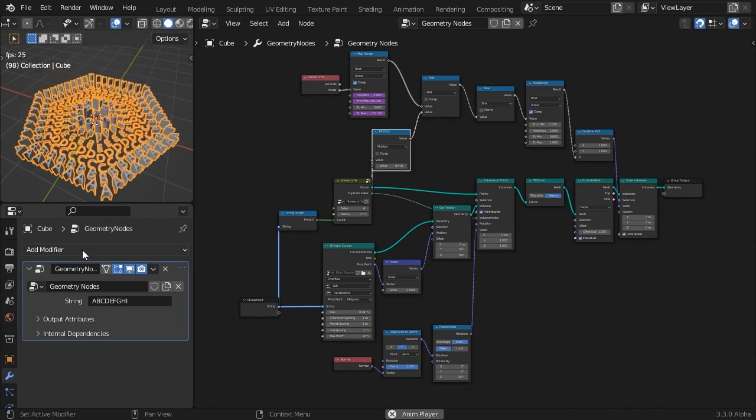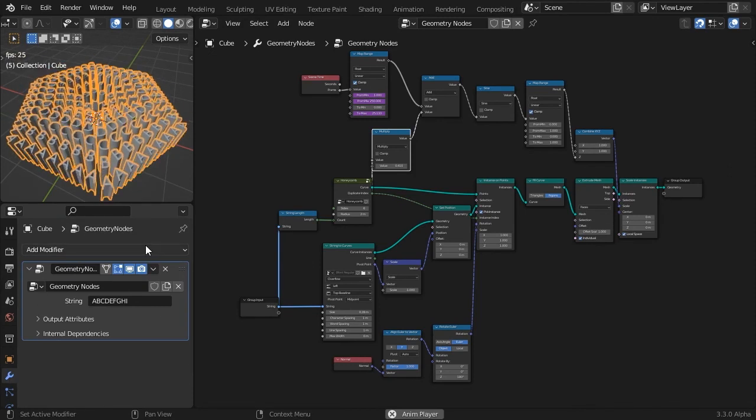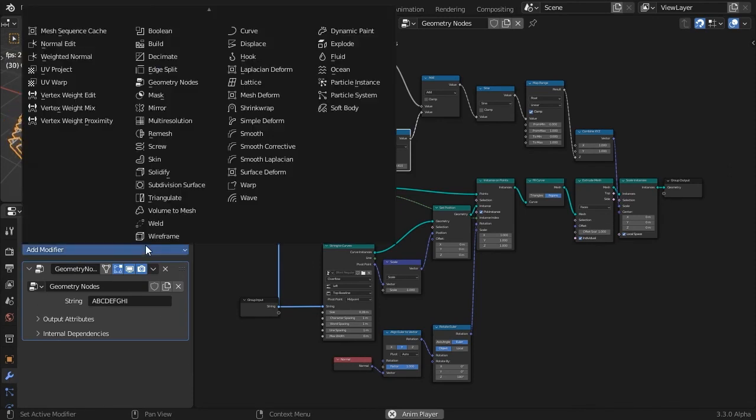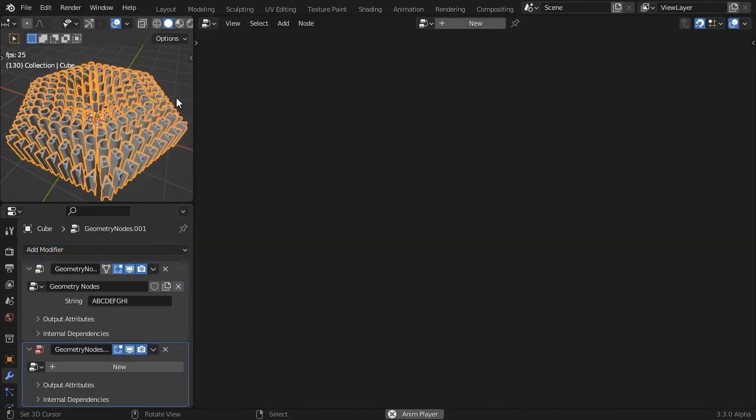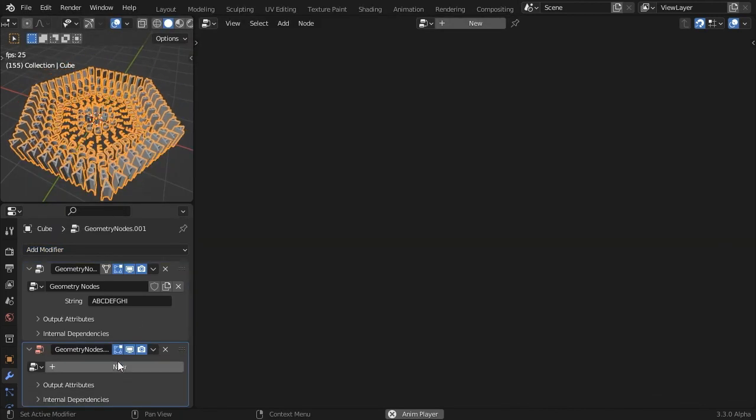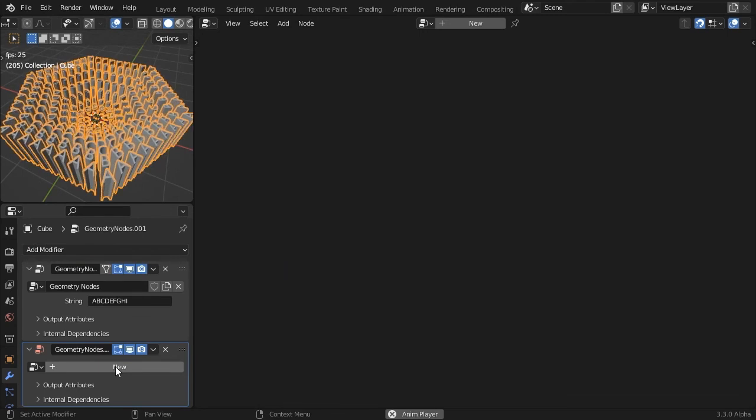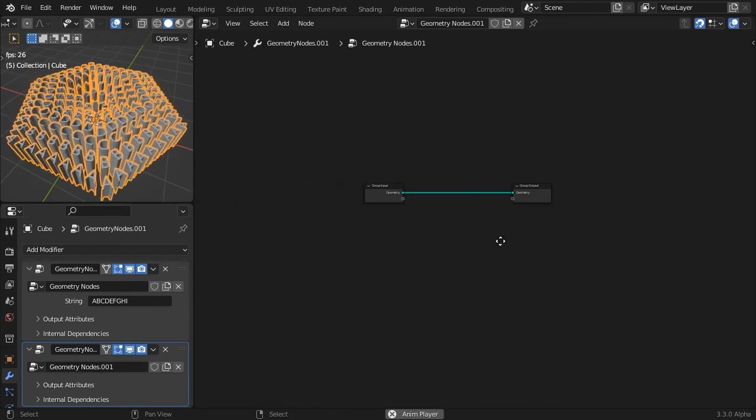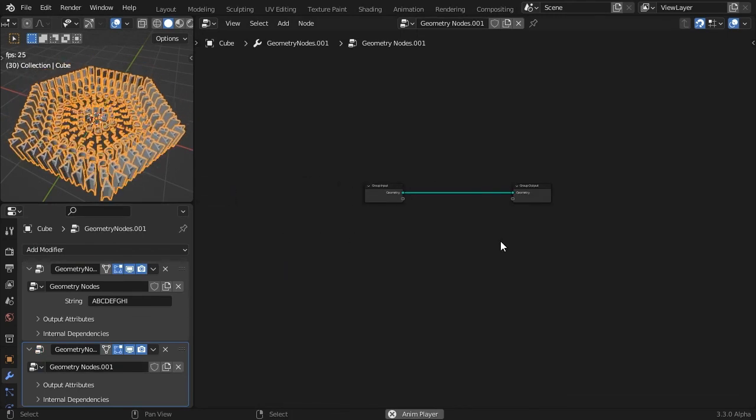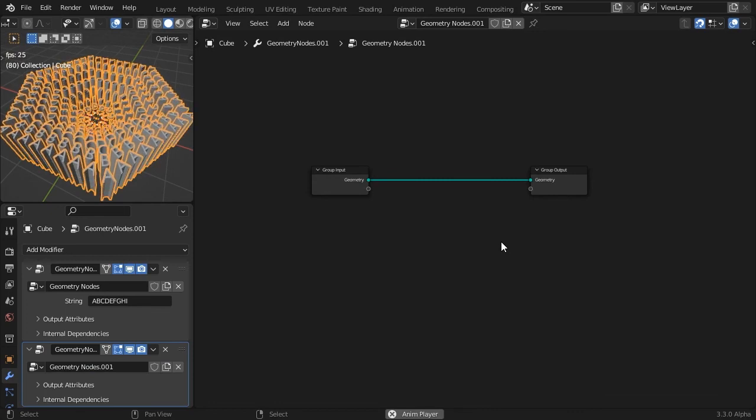Go to the modifiers tab and add a new geometry node modifier. Click the new button and create a node tree whose input geometry is the result of the previous node tree.